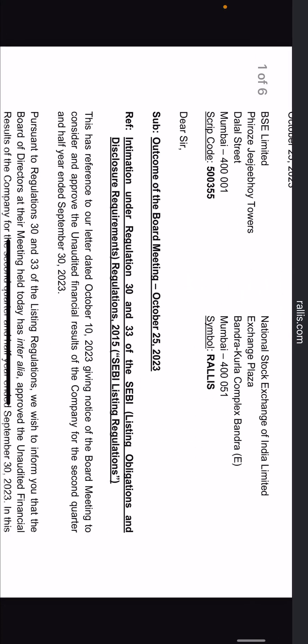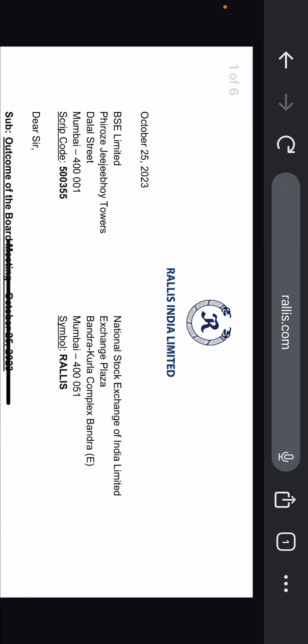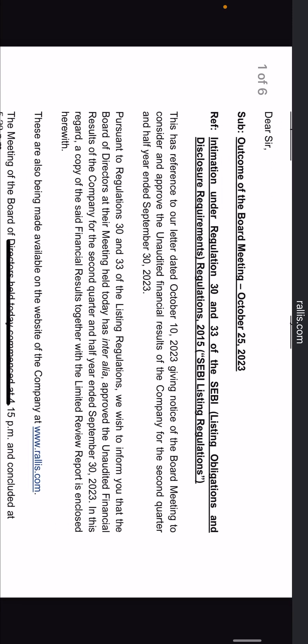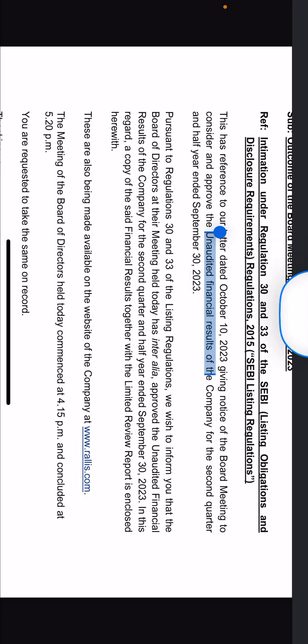This is the official announcement of Reliance India Limited, dated 25th October 2023. This is the outcome of the board meeting — the unaudited financial results of the company for the second quarter and half year ended 30th September 2023.